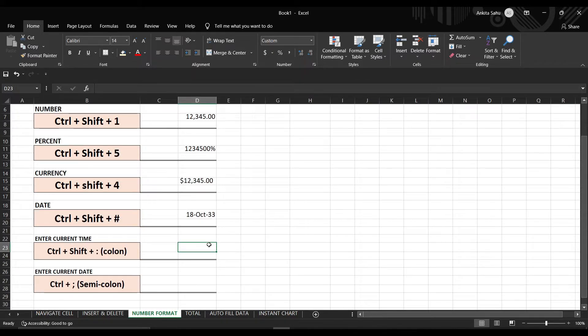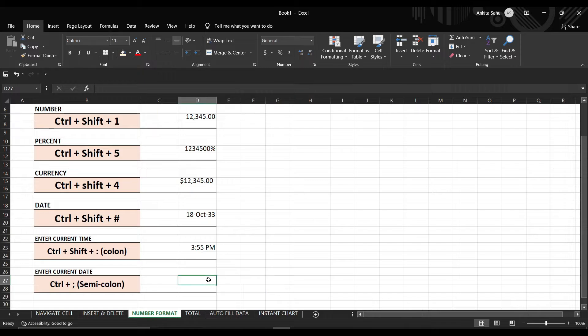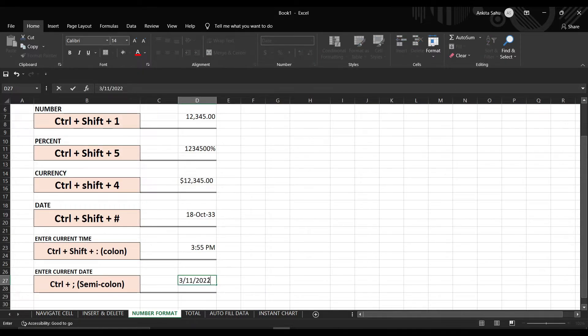To put the current date and time into your data, press Ctrl+Shift+Colon (:) for the current time, and press Ctrl+Semicolon (;) for the current date.